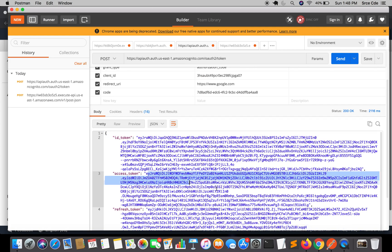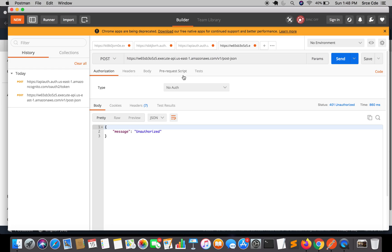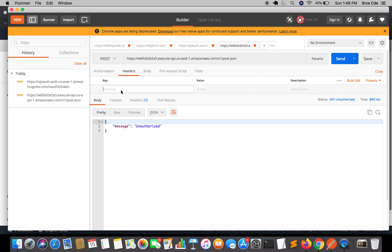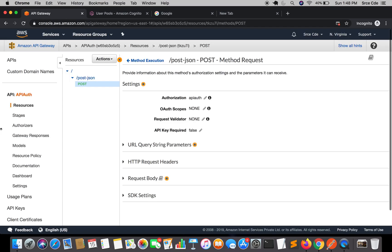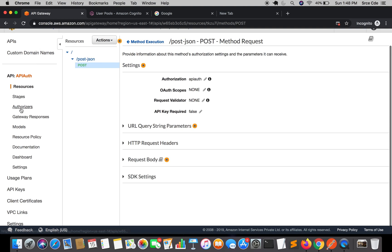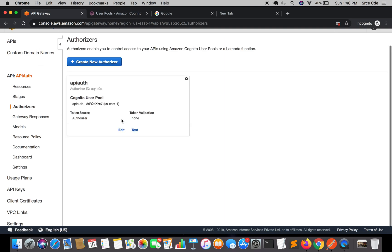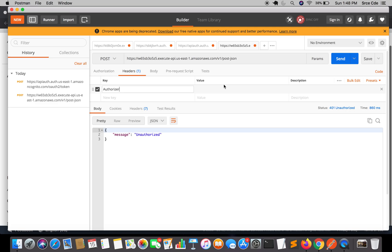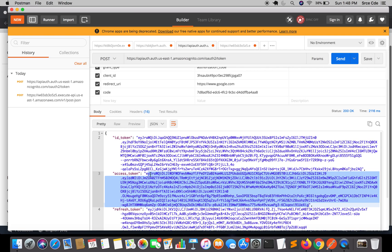Now I'm going to copy this access token and navigate back to the API endpoint URL. Within Headers we need to pass a key-value pair. To find which key, navigate to API Gateway, click on Authorizers, and look at the Token Source — we will use that as the header key and the access token as the value. Navigate back to Postman and paste the authorizer name as the key, then copy and paste the access token as the value.